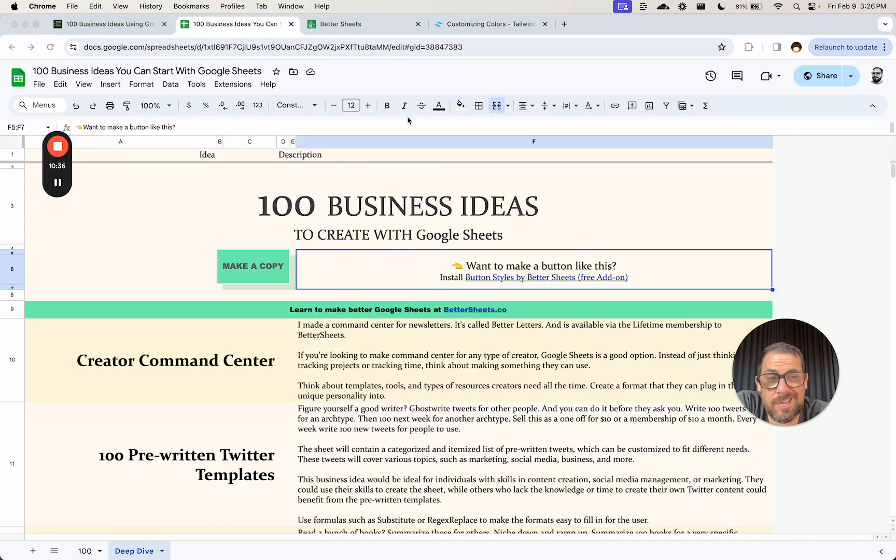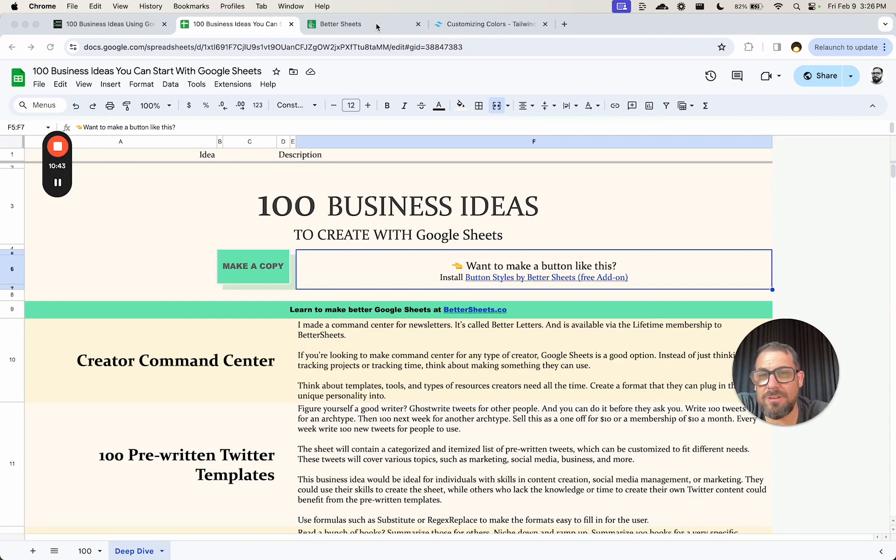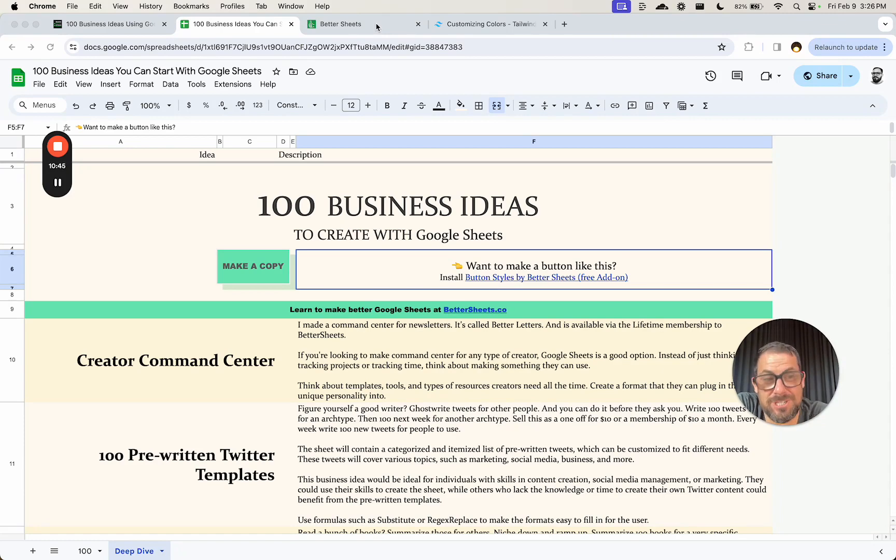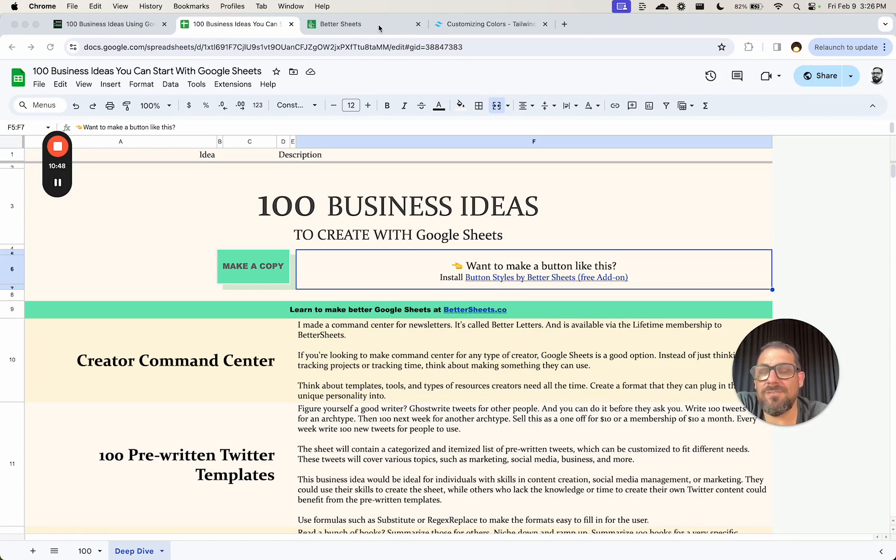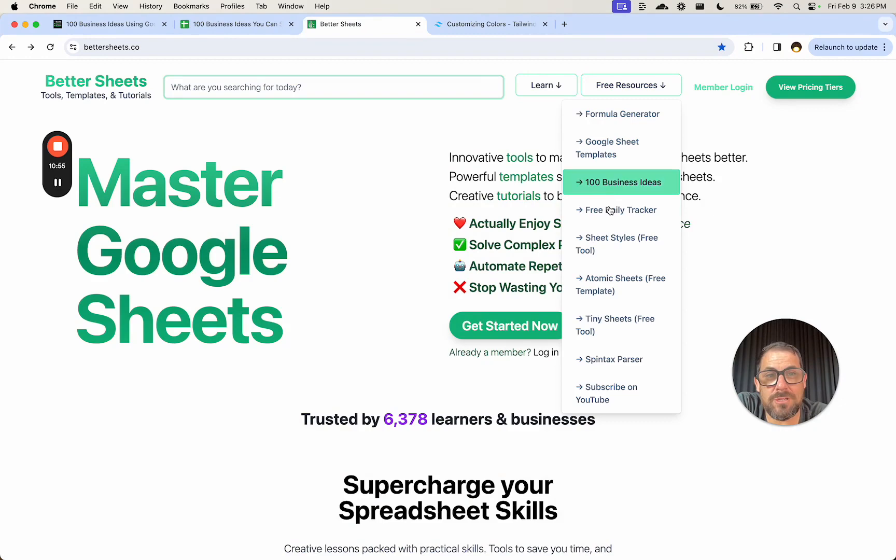If you're not yet a member, if you're watching this on Better Sheets, great. Keep watching more videos, check out selling spreadsheets to see more videos like this on how to make spreadsheets that can sell even freebies and stuff look awesome. If you are not yet a member, go check out bettersheets.co. You can get started for nine bucks a month now, and you get all these resources, go up to free resources and get a hundred business ideas. Get that right now.